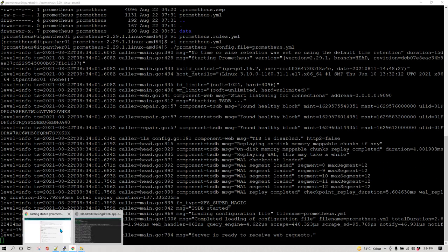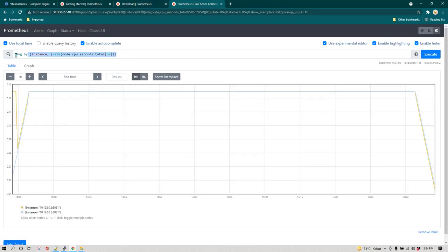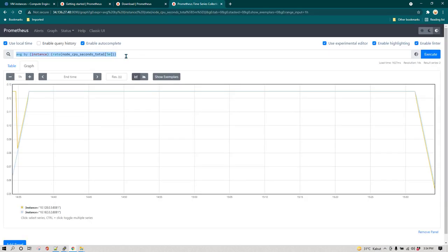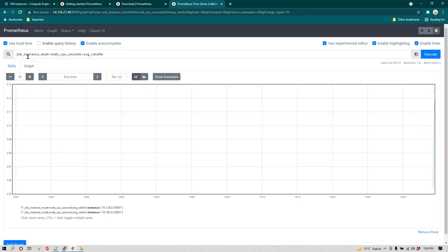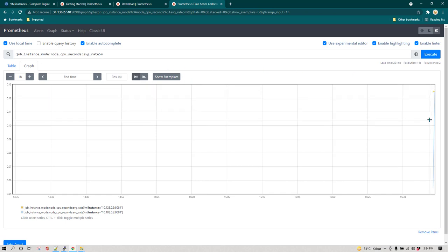Prometheus is now started. On the Prometheus server, rather than using the full query we are going to use the metric name we defined in the rule. You can see this is giving us the CPU utilization data for each node every five minutes and the data is coming in. Notice that it is not showing you any previous data — whenever you create a rule that puts data into a new metric, you will only see data from the time the rule started evaluating.